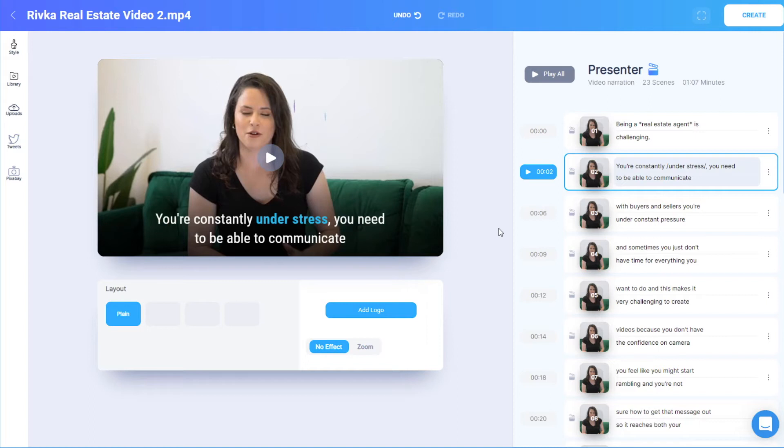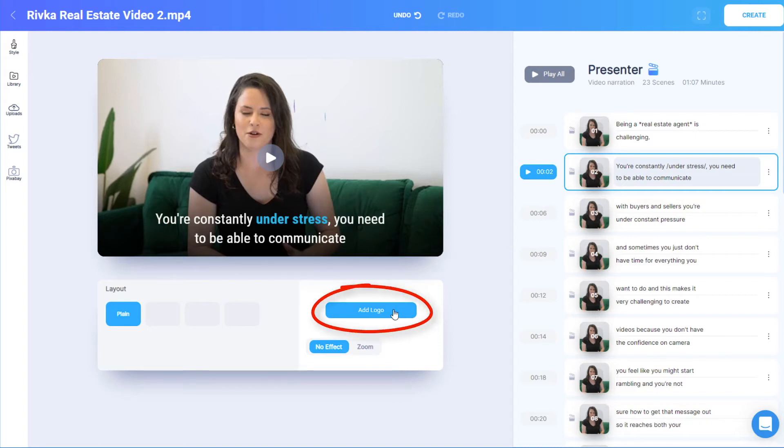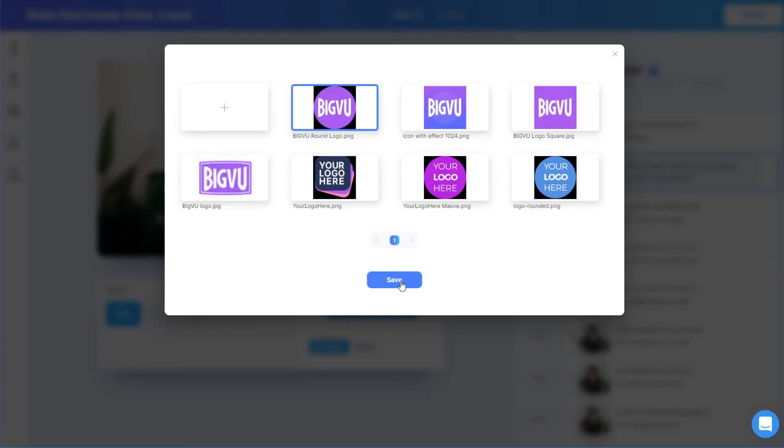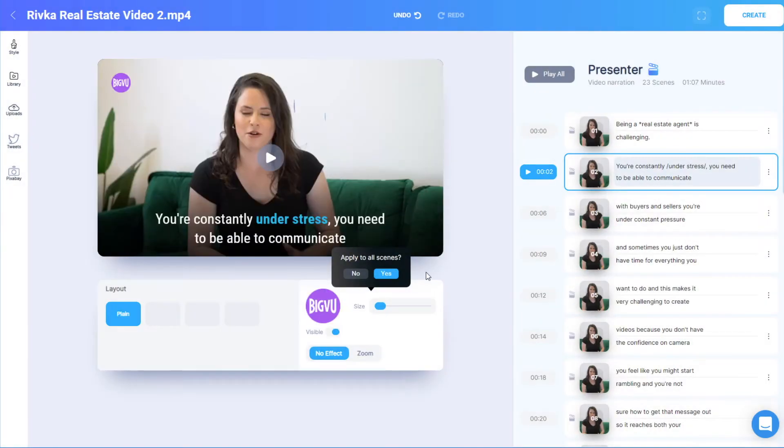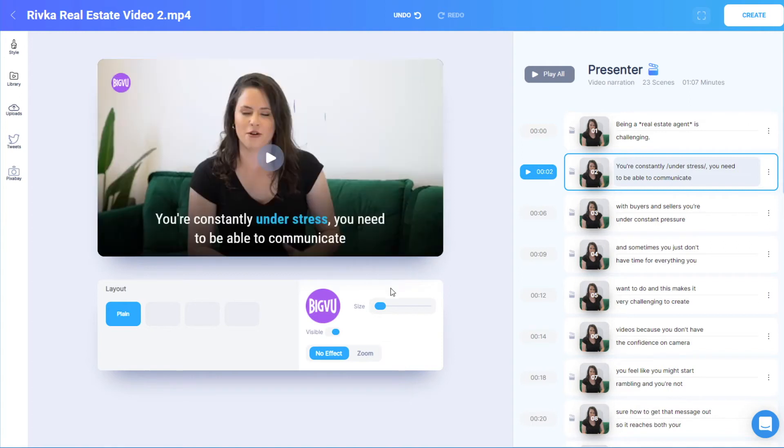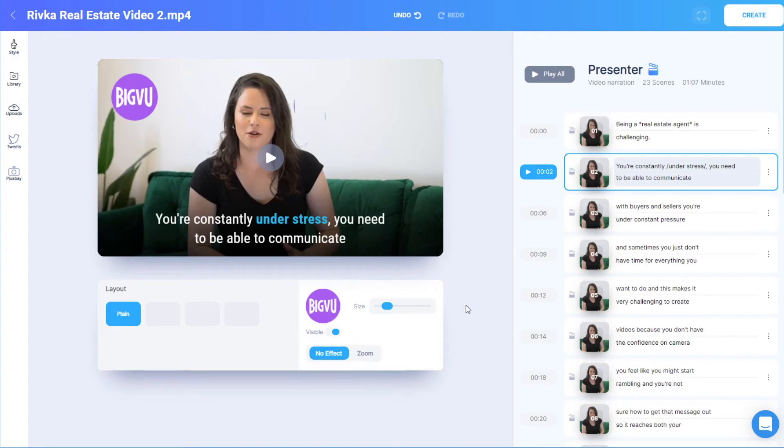Below the video itself, I can add a logo to the current scene or to all scenes, and adjust the logo size. I'll demonstrate zoom effects a bit farther on.